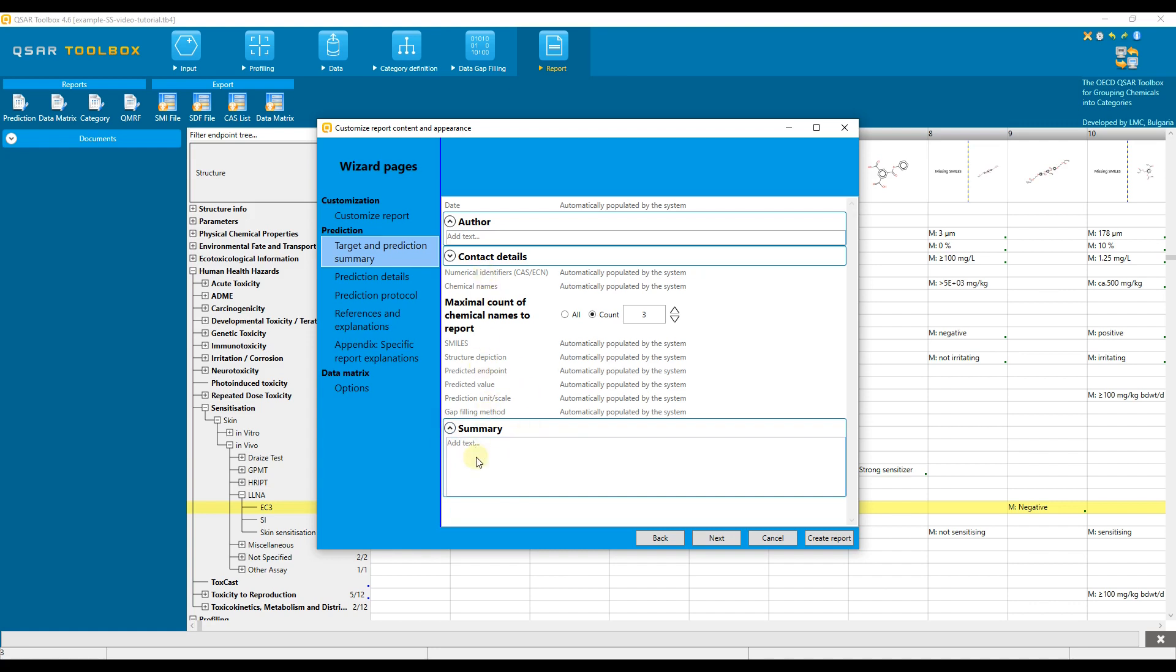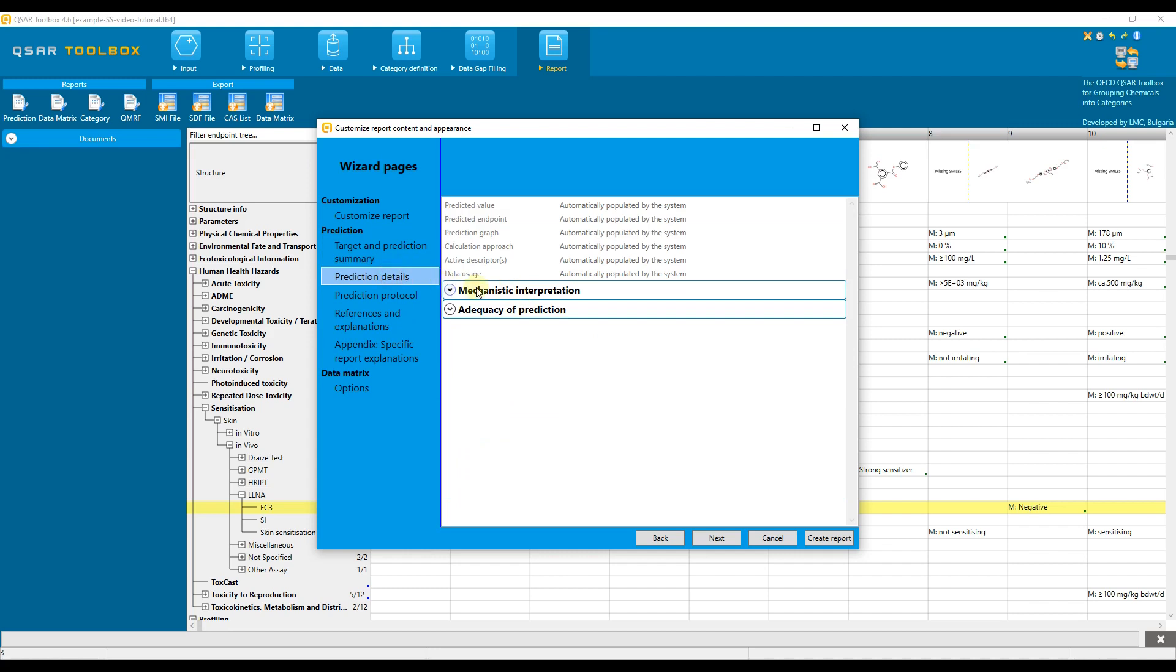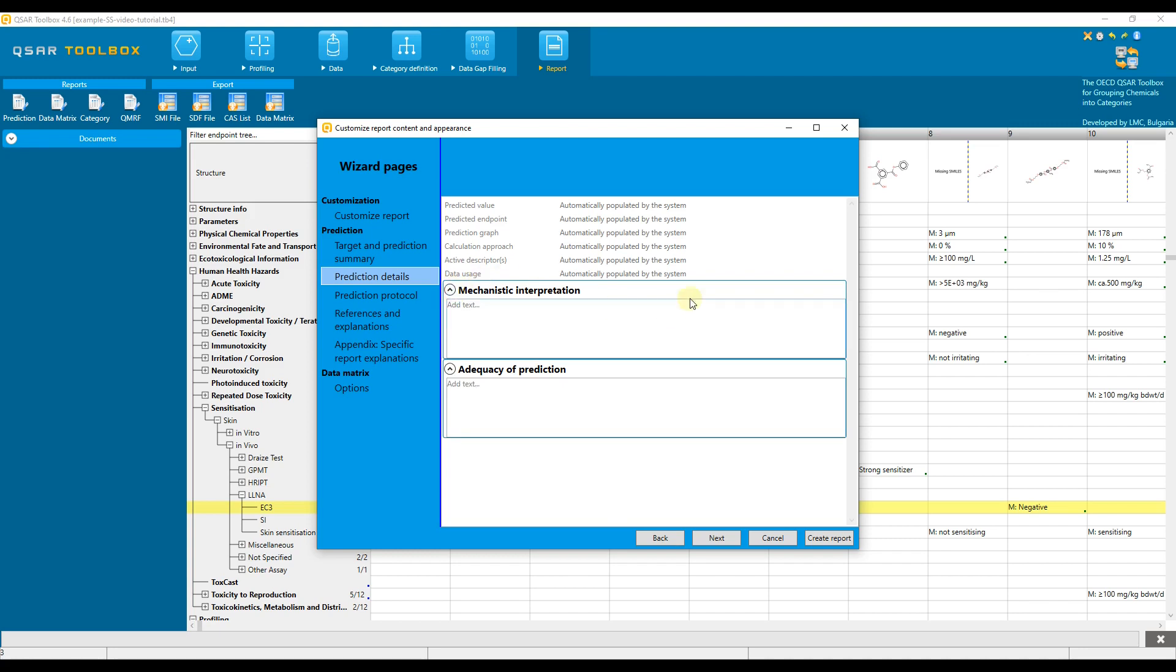In addition, free text could be added also for the summary, mechanistic interpretation, and adequacy of the prediction. The other report sections will be automatically populated by Toolbox. Once ready, click Create Report button.